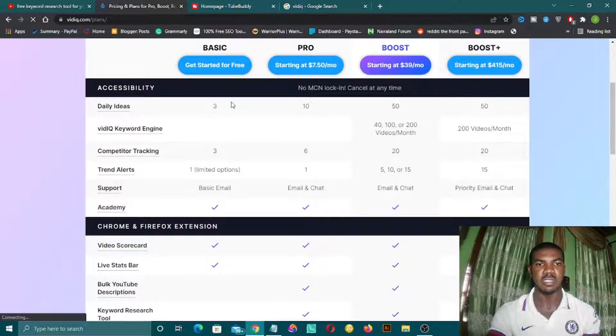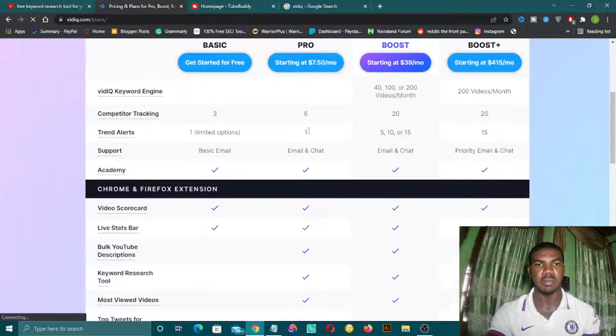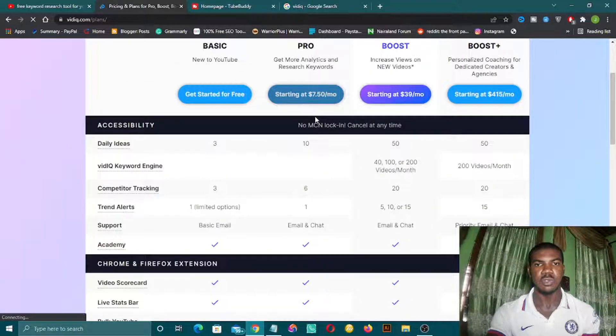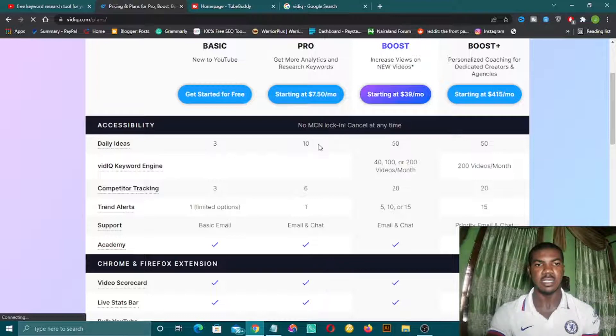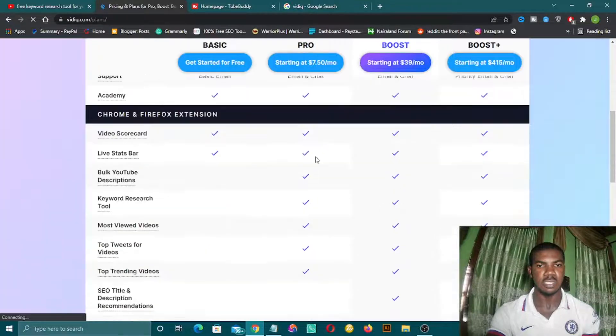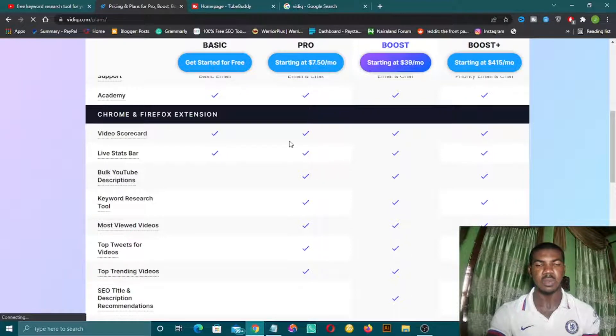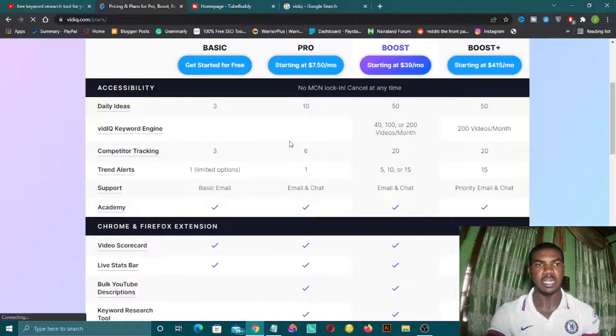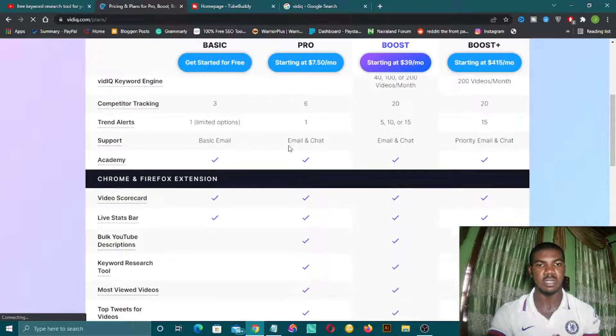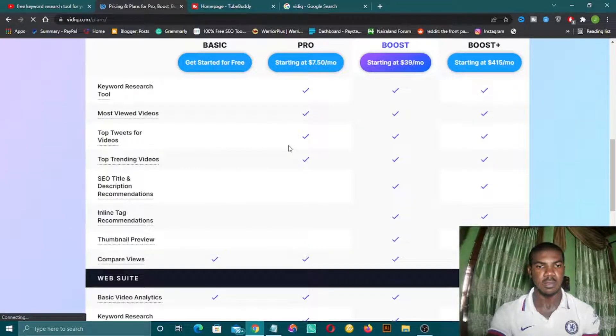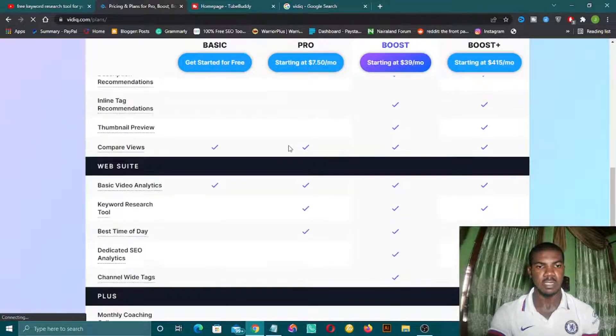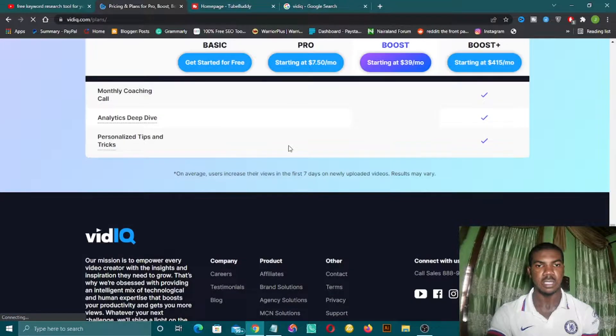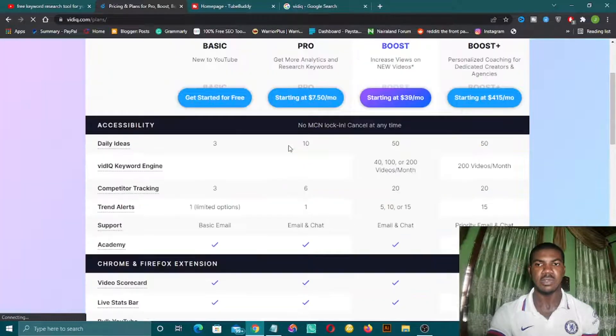The free version will give you three daily ideas with competition tracking. Once you upgrade to pro, you will have 10 daily ideas. You can go through all this and see the features. You can even add the Chrome extension. I will drop the link in the description box below.